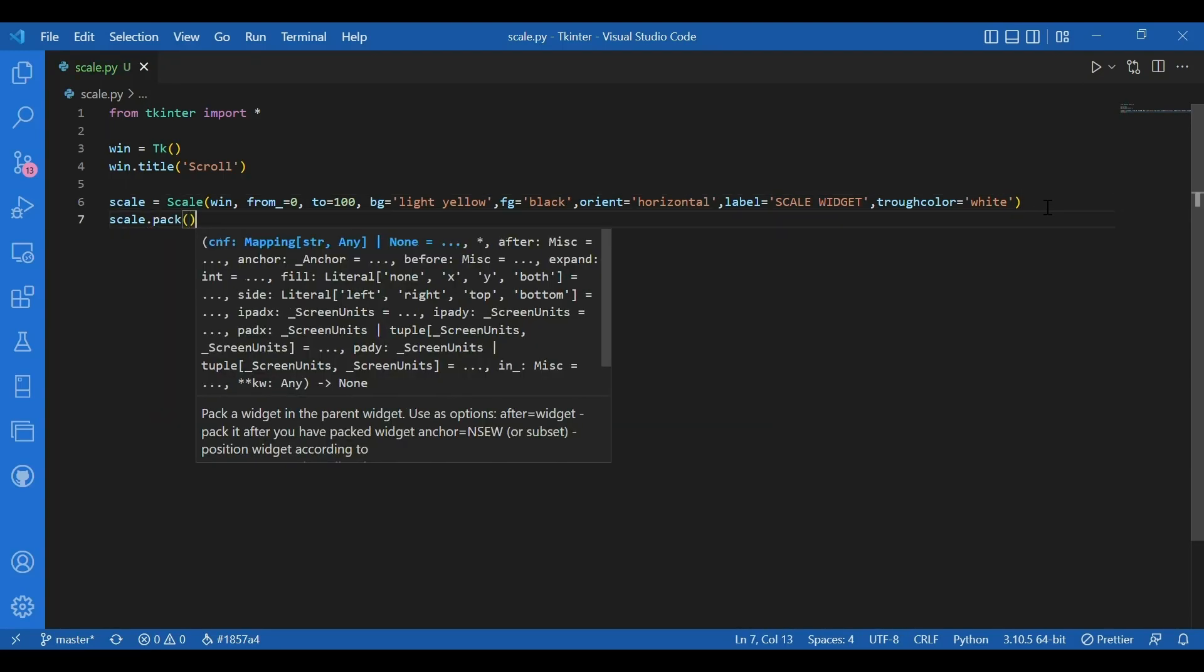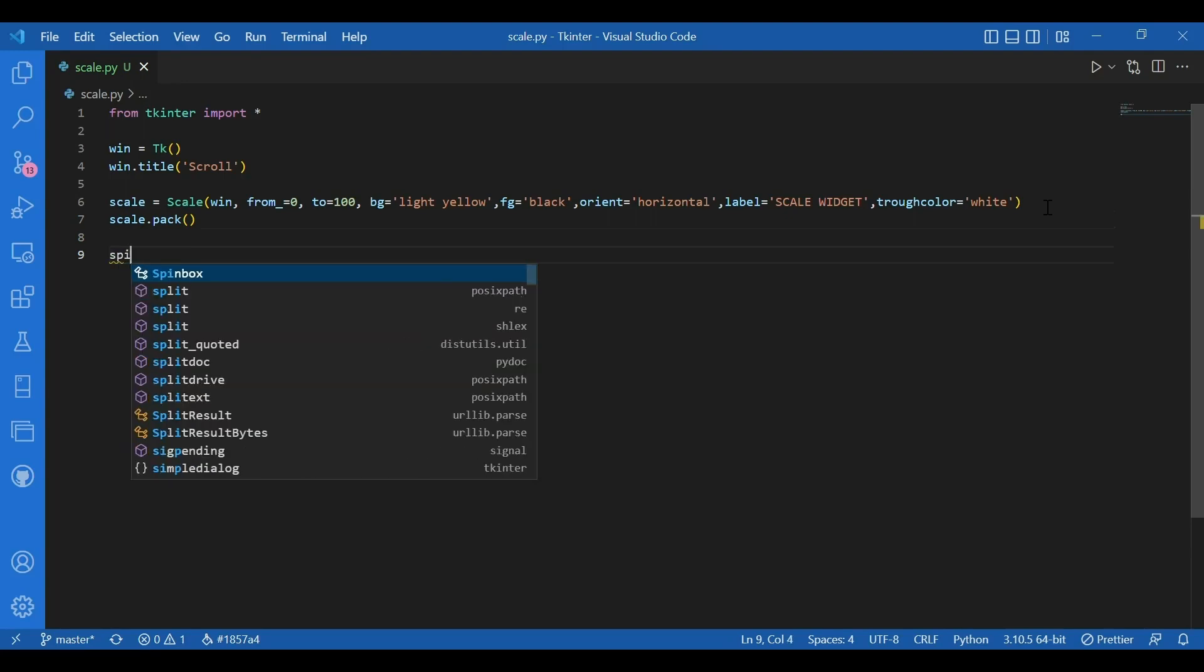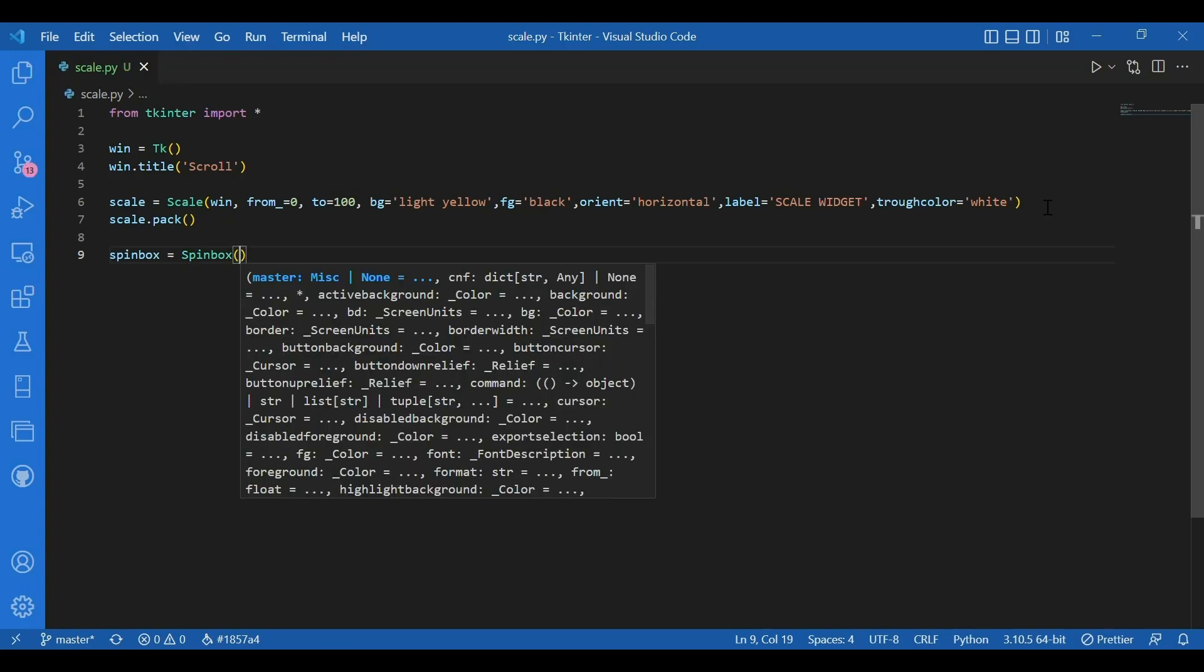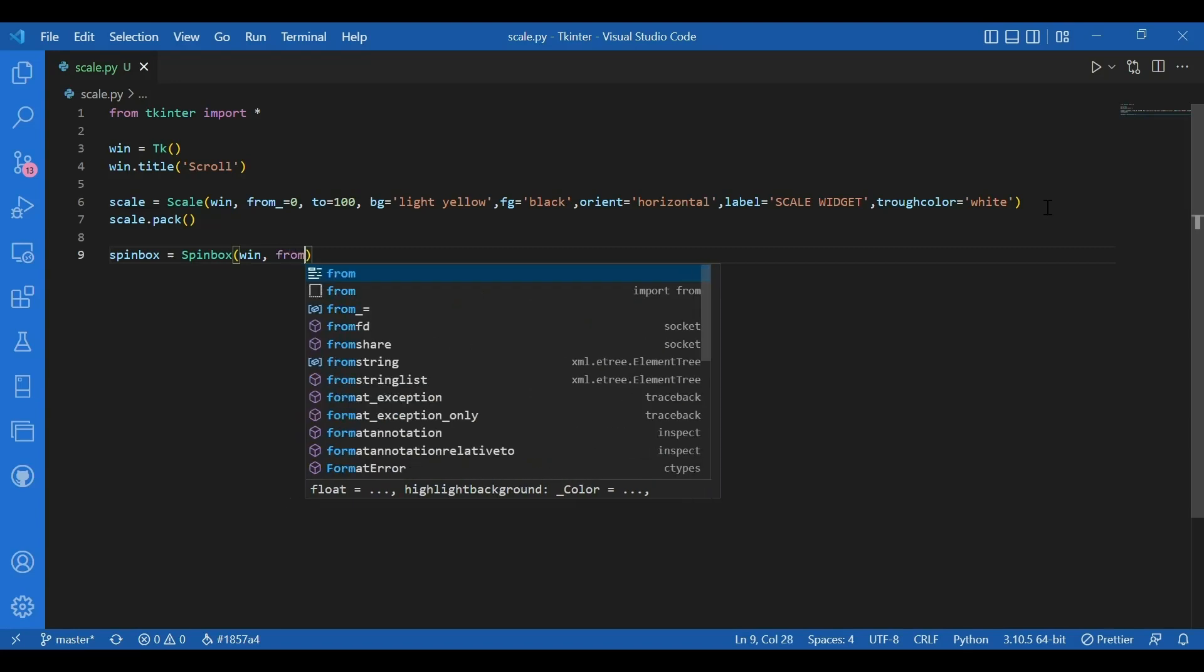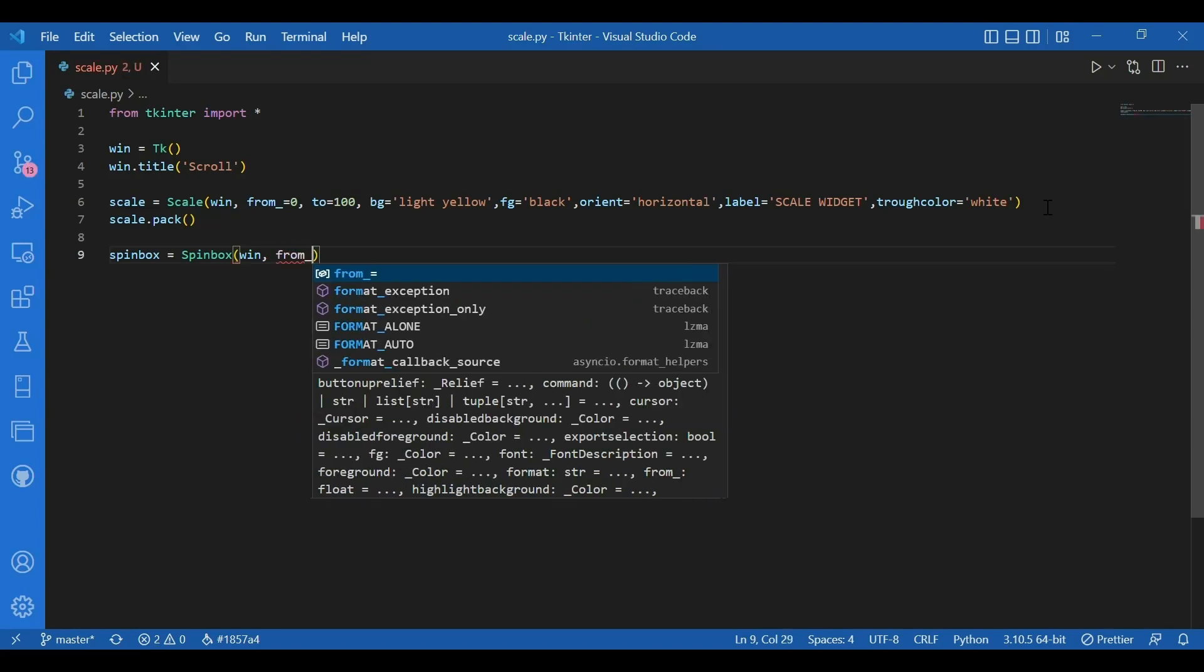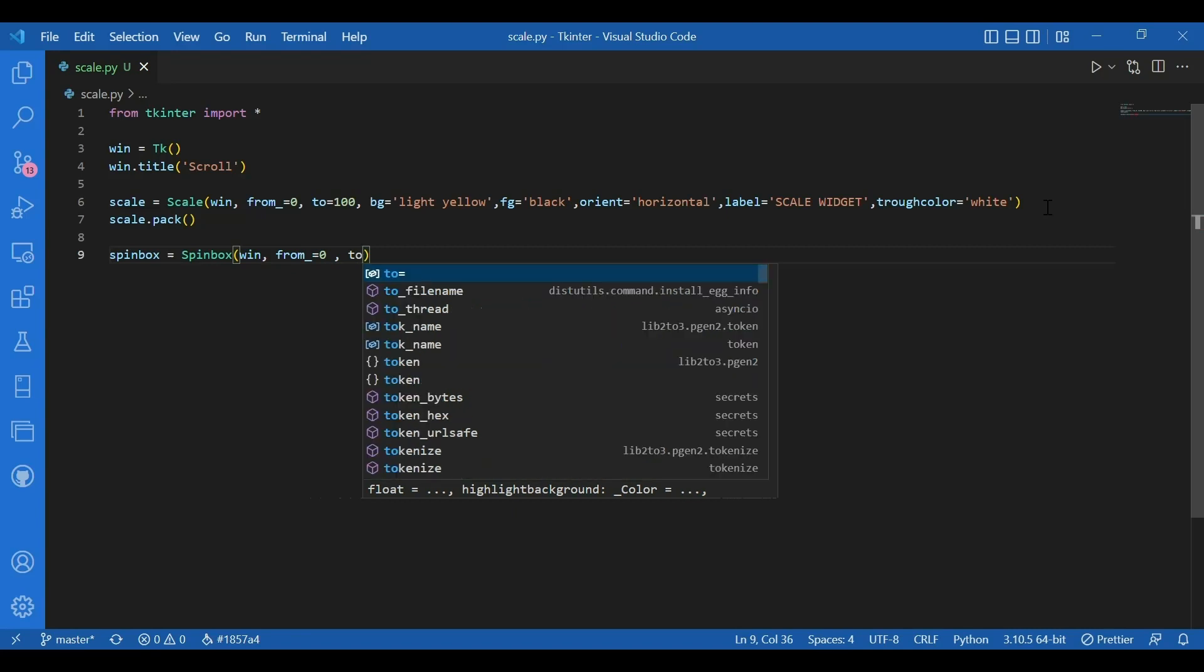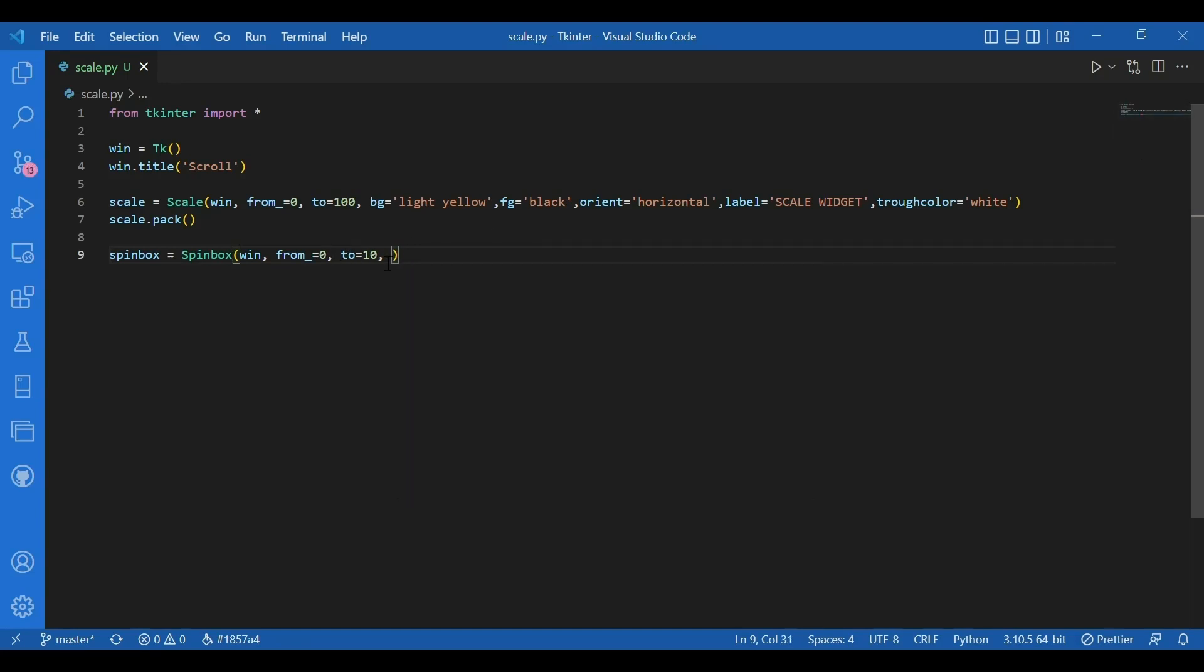Now I'll go to the spin box. I'll write spin box equals spin box and for the arguments I'll give master equals win. Again, we have from and to. So from 0 to 10. You can also give in a negative number for from. You can start from a negative number. You can go to a negative from number but there should be a difference. There should be a positive difference between them. So you can give in accordingly the range but we'll do it from 0.